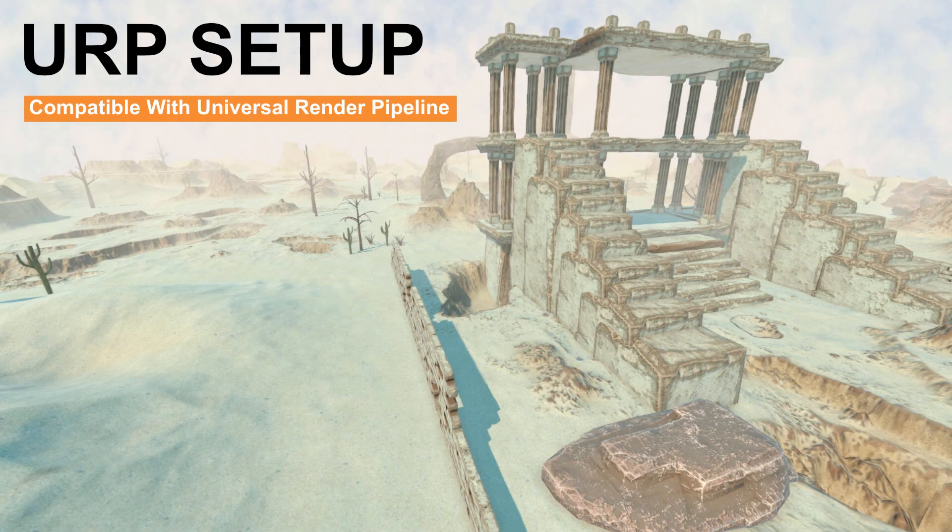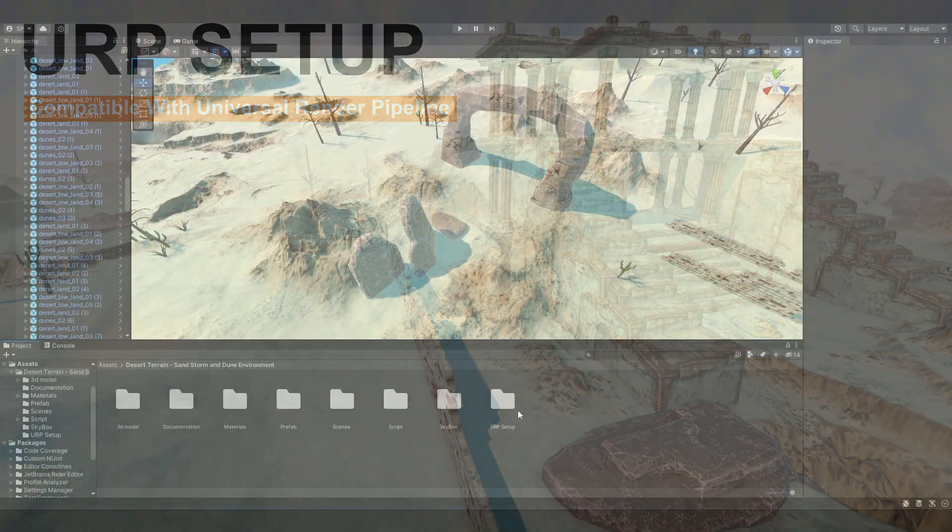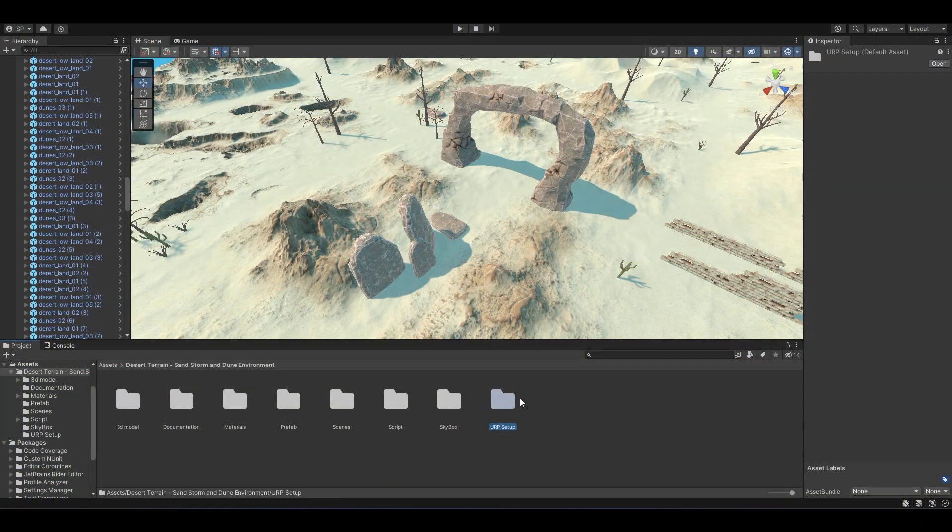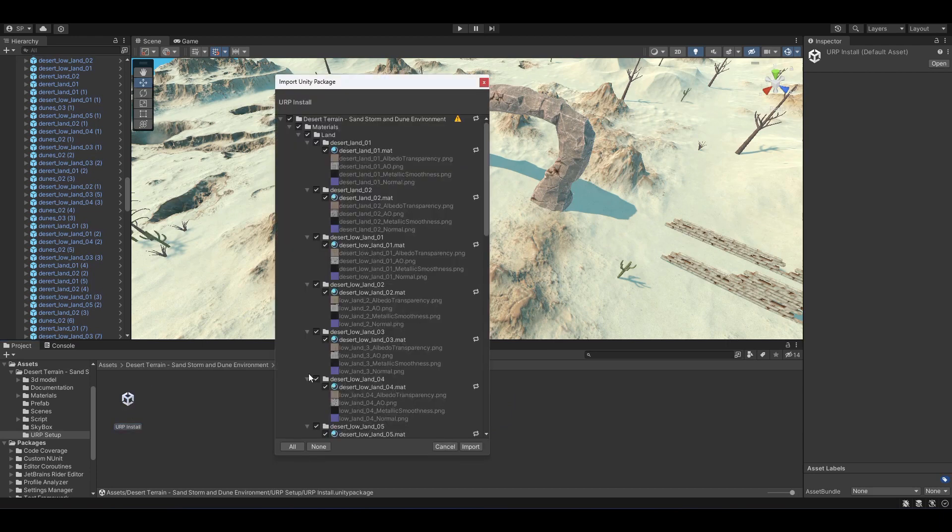Our asset is also compatible with Universal Render Pipeline or URP. If you open the main folder and inside the URP setup folder, you will find the URP install file. This is the setup file to setup URP for your project.